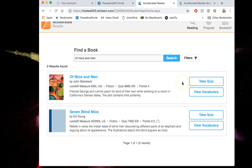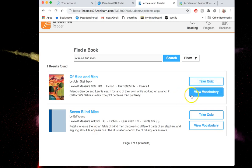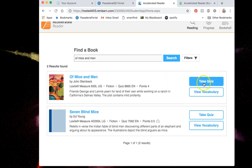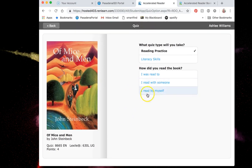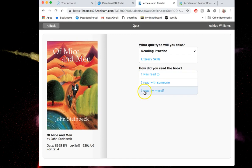To earn points for your team you need to click where it says take quiz. Viewing vocabulary or taking the vocabulary quiz does not earn you any points. So I'm going to click take quiz and then it's going to ask me how I read the book. I'm going to click start quiz.